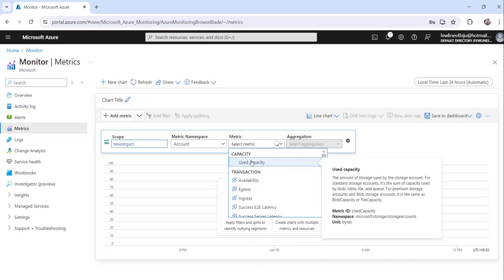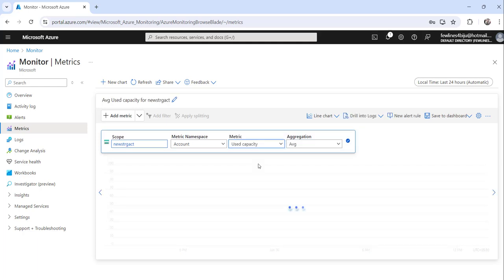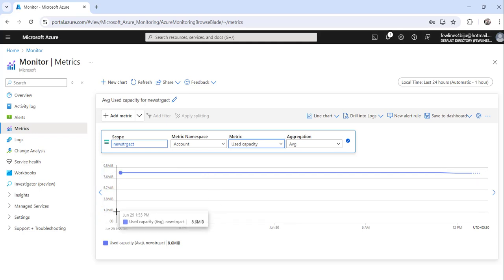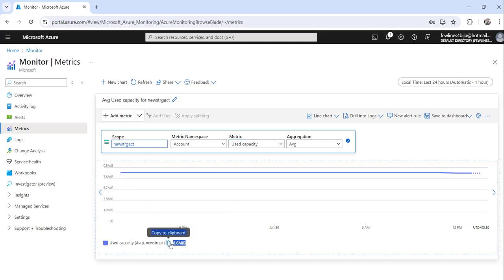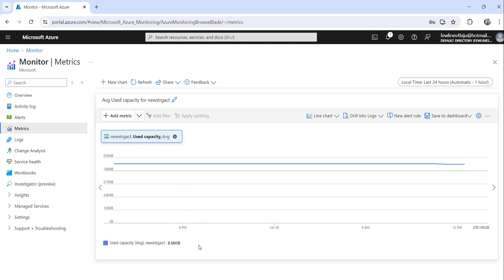Now select the Metrics dropdown and select Used Capacity. You can see this is the size of that particular storage account—it is 8.6 MiB. This way you can check the average capacity that the storage account used.